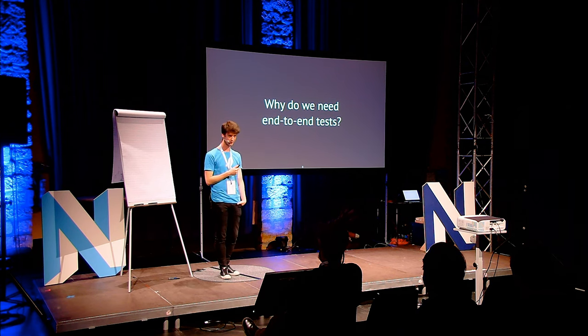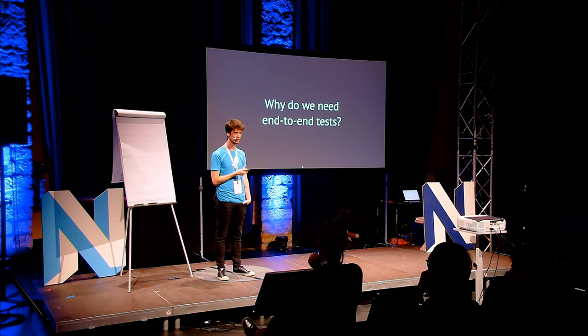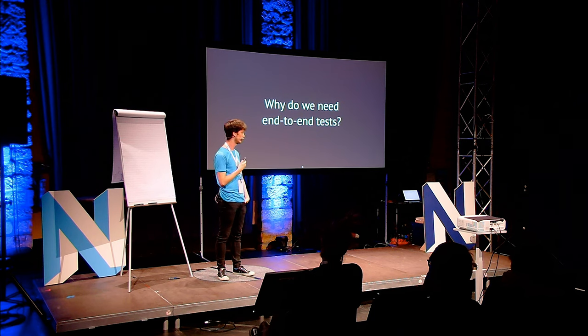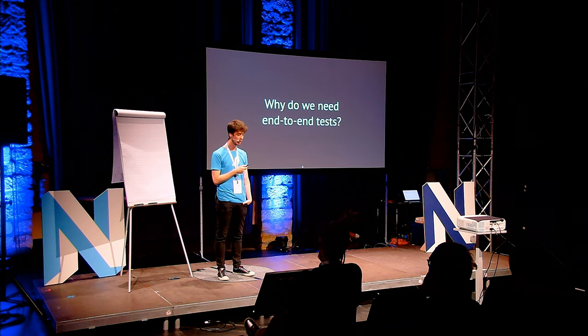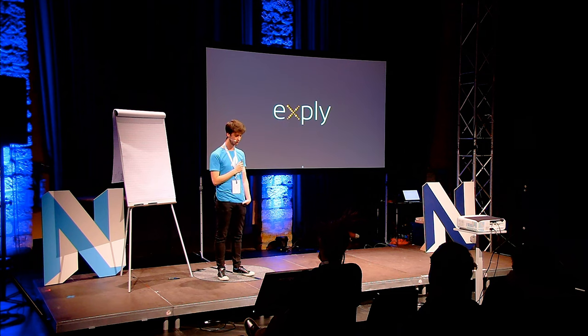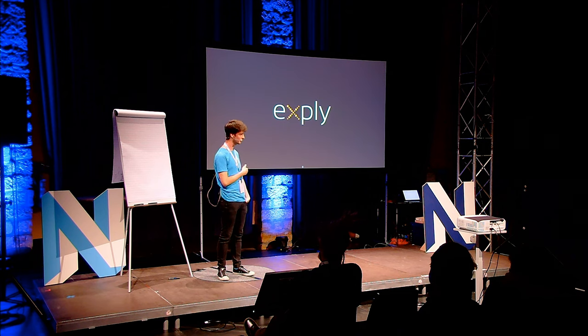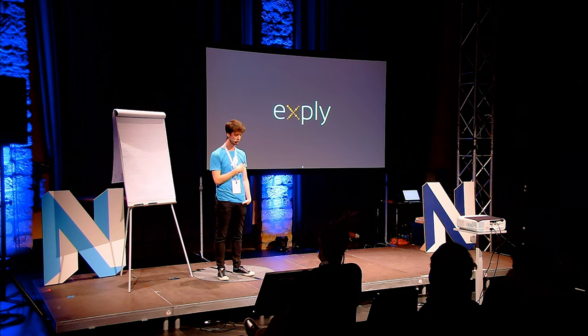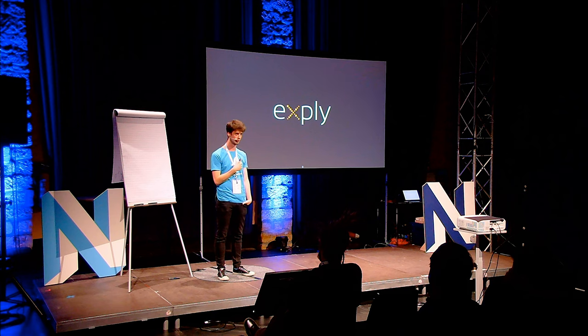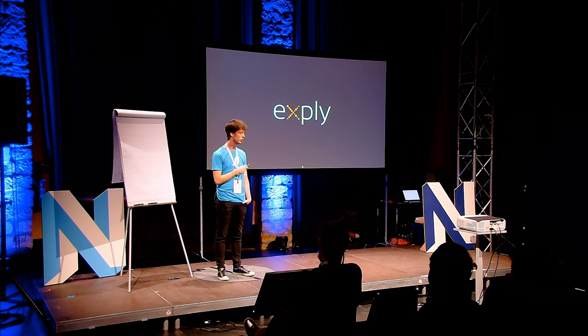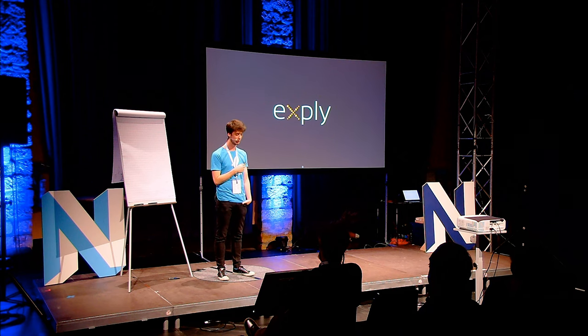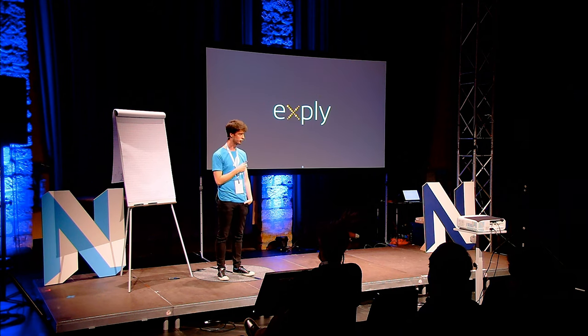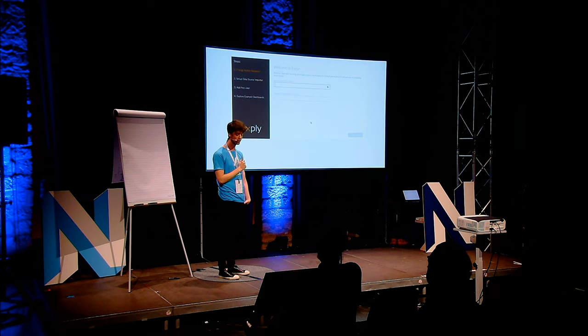You could test everything with your bare hands, but it's really time consuming and the real problem is you're always forgetting something. I got a nice example here. At Samsung we developed a product called Xply. It's a really cool tool, a data analyze tool, really cool for analyzing and visualization. And I'm one of the developers of Xply and we had a problem there. Xply was some kind of unstable sometimes.